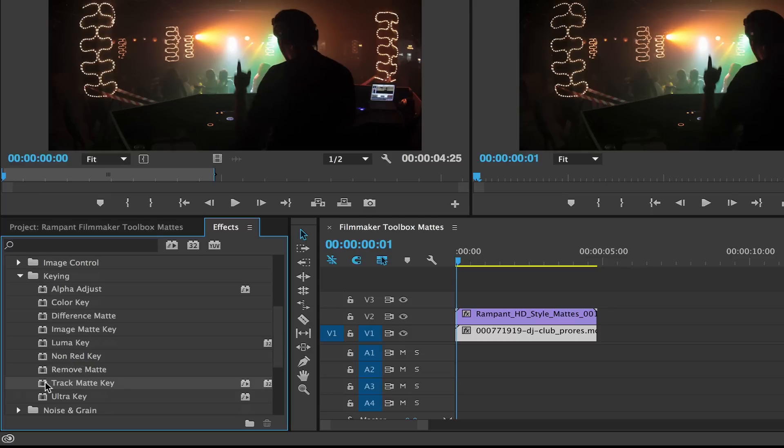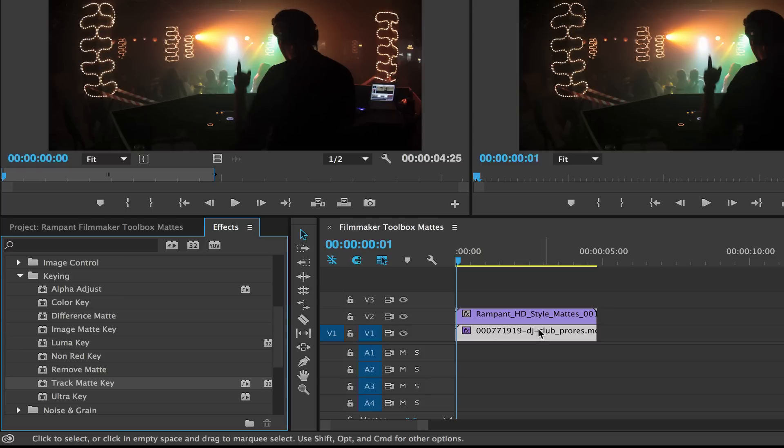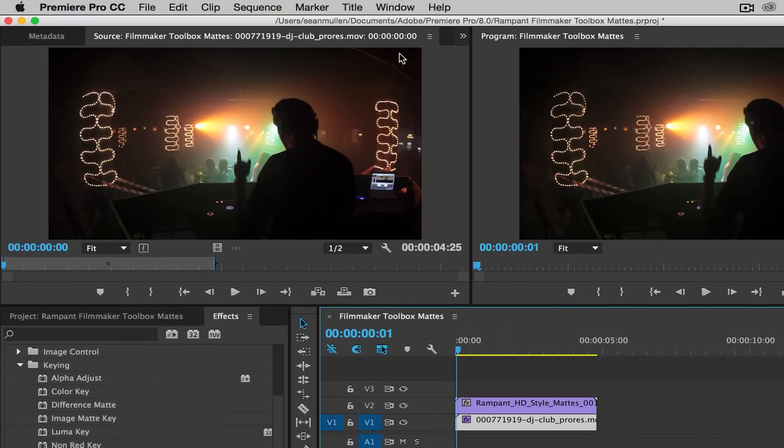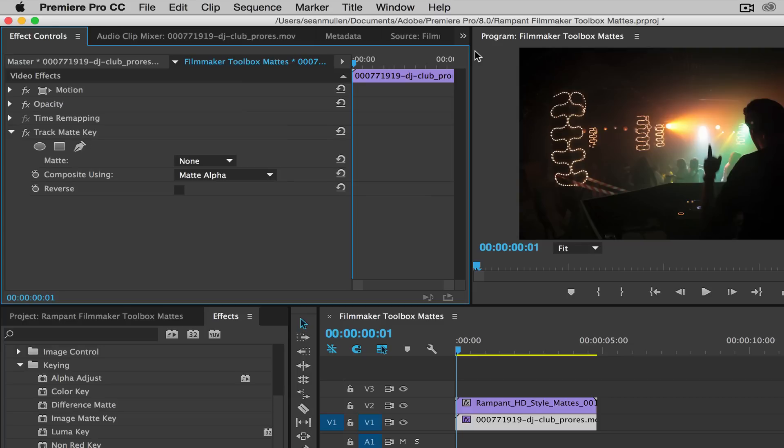And we're going to drag this track mat key to our video clip, not the mat. It's very important to put it on the video clip. Once you have it there, you're gonna click on the video clip. You're gonna go up to your effects controls right here, and you're going to see track mat key. You're gonna tell the track mat key where your track mat lives.